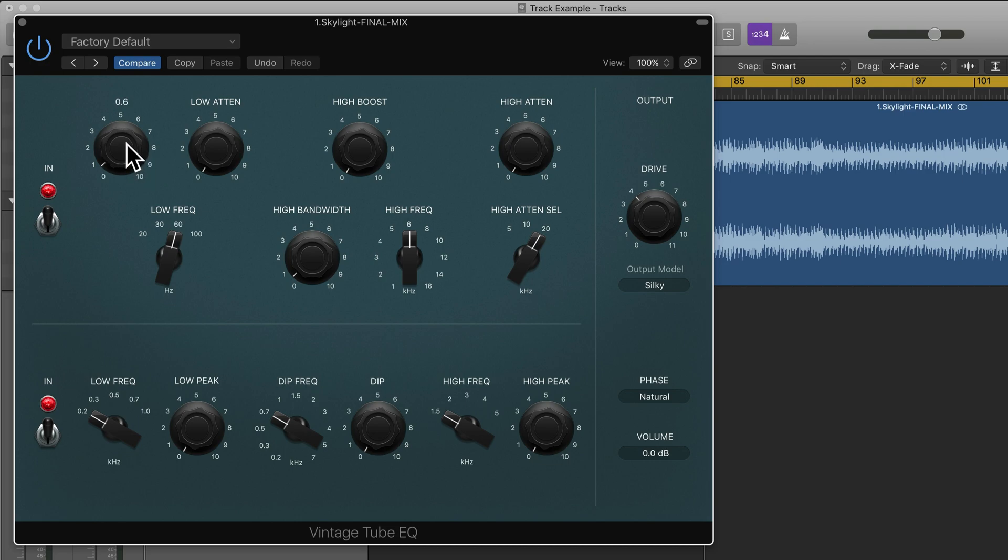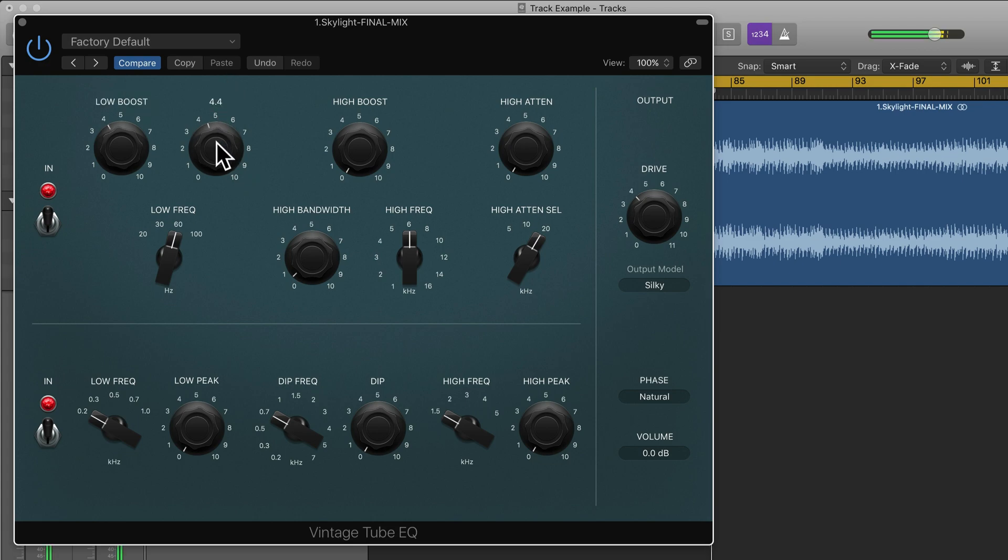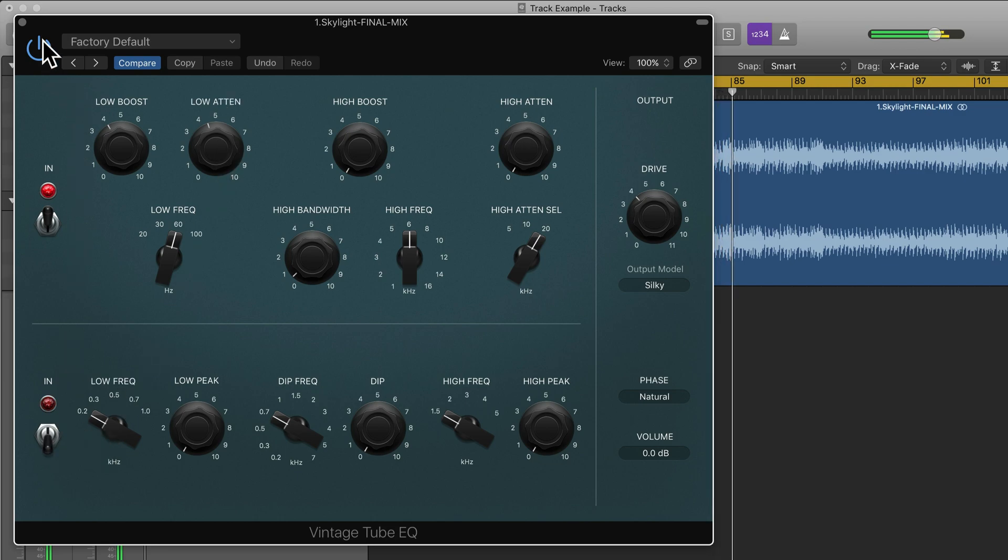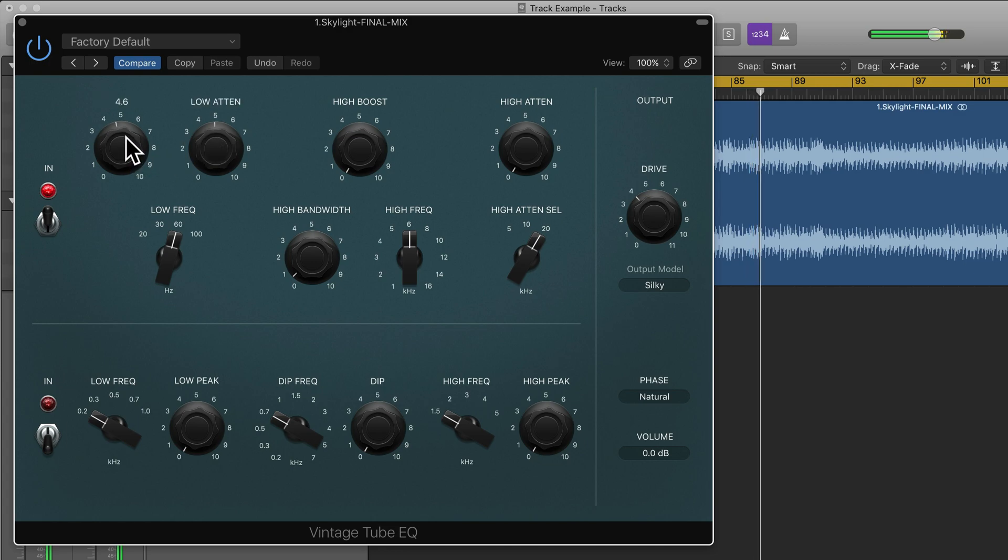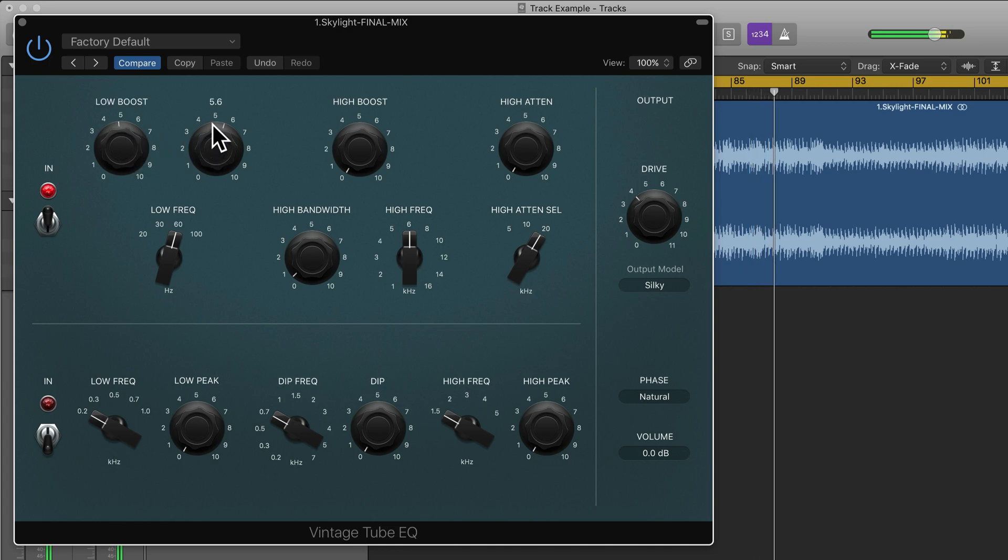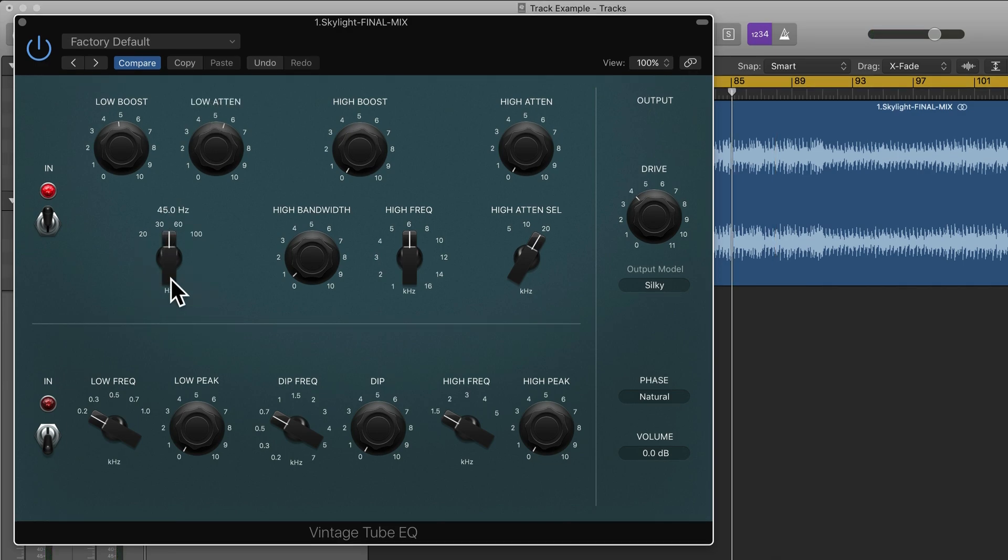So let's just try that now. Let's boost this frequency here at 4 and attenuate slightly after. So you can experiment with this and create some scoops when you're EQing, and here we can change the frequency.